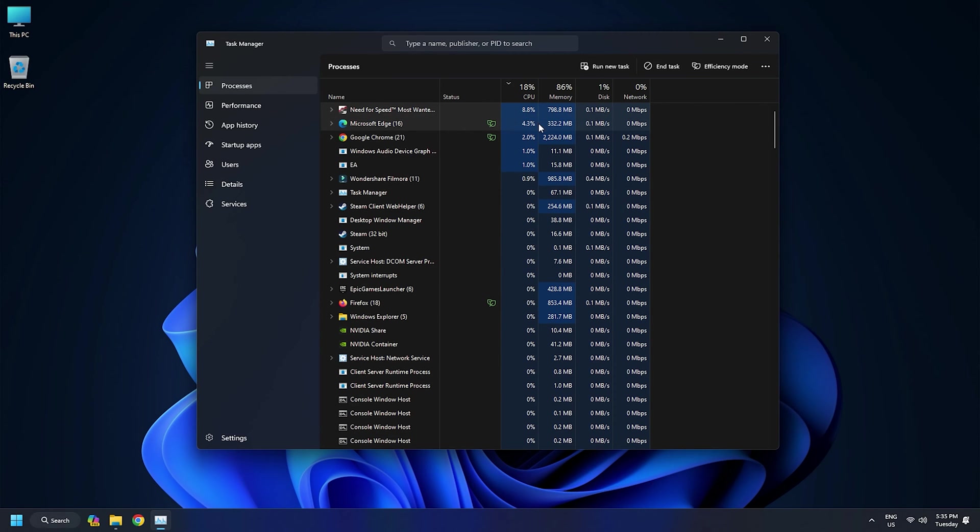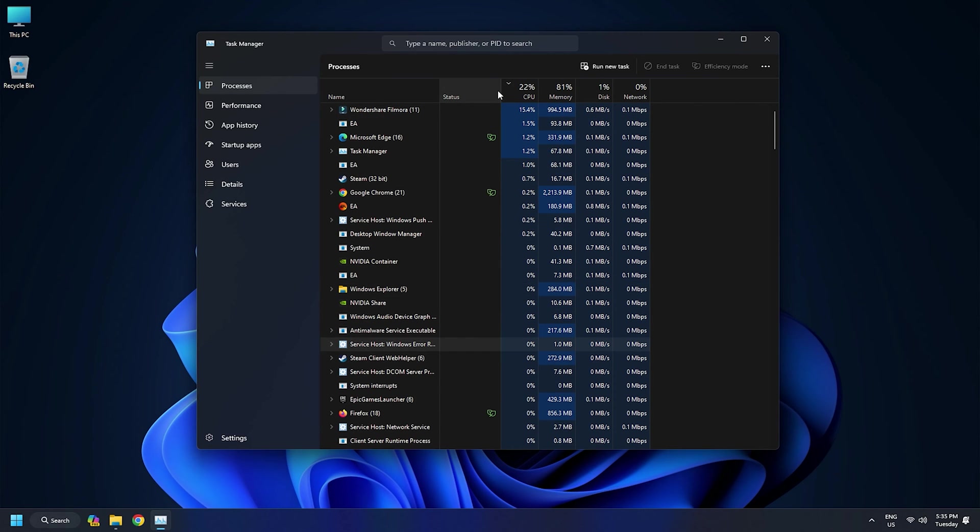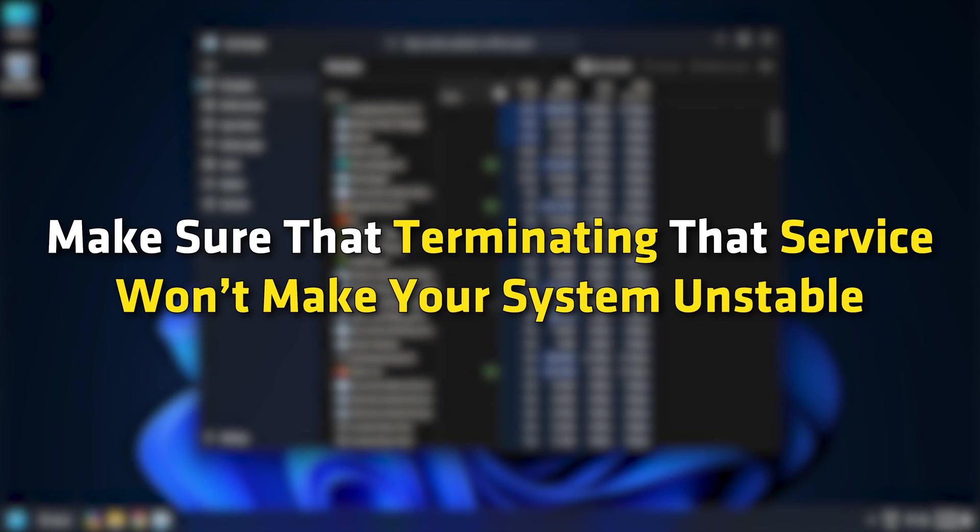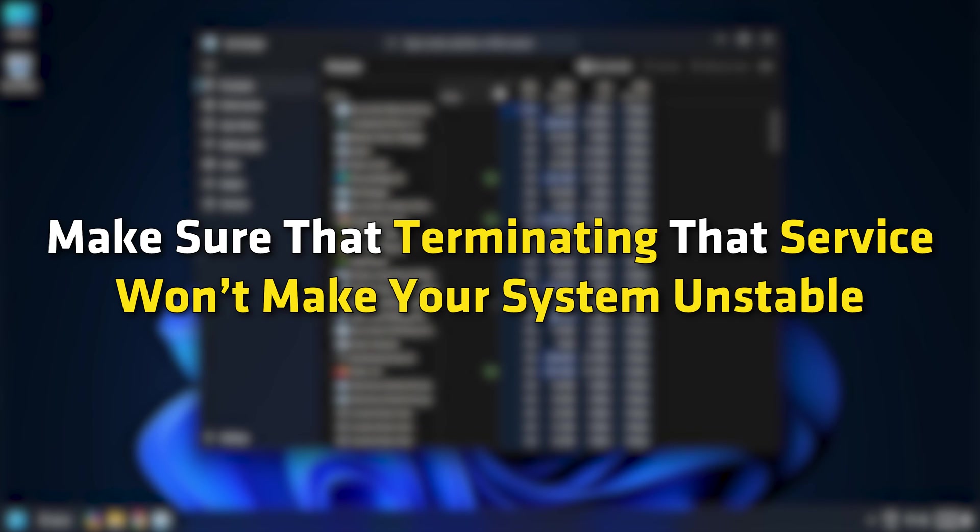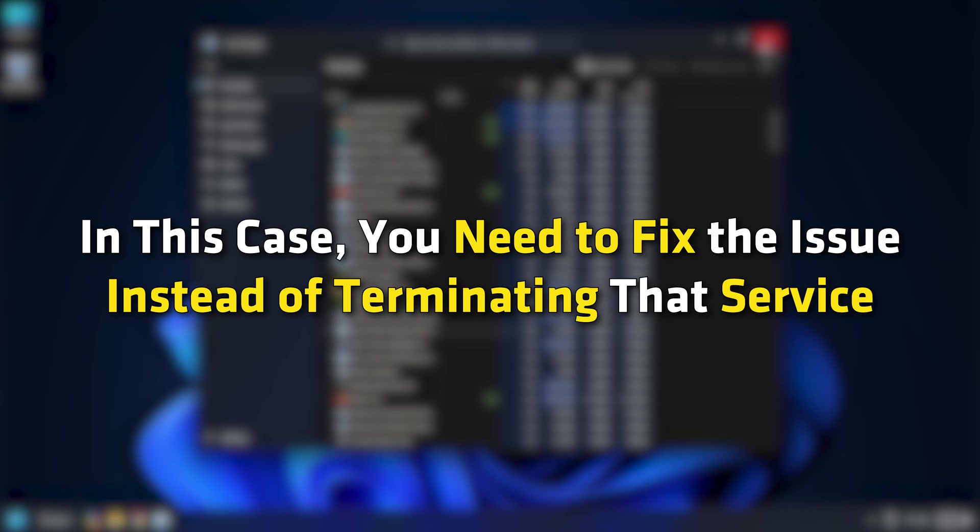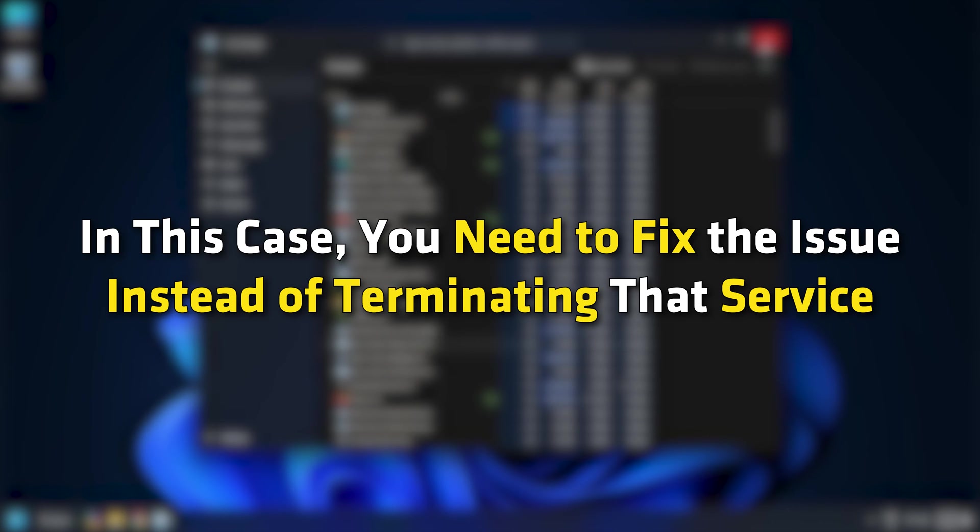If you find a service responsible for high CPU usage, make sure that terminating that service won't make your system unstable. In this case, you need to fix the issue instead of terminating that service.